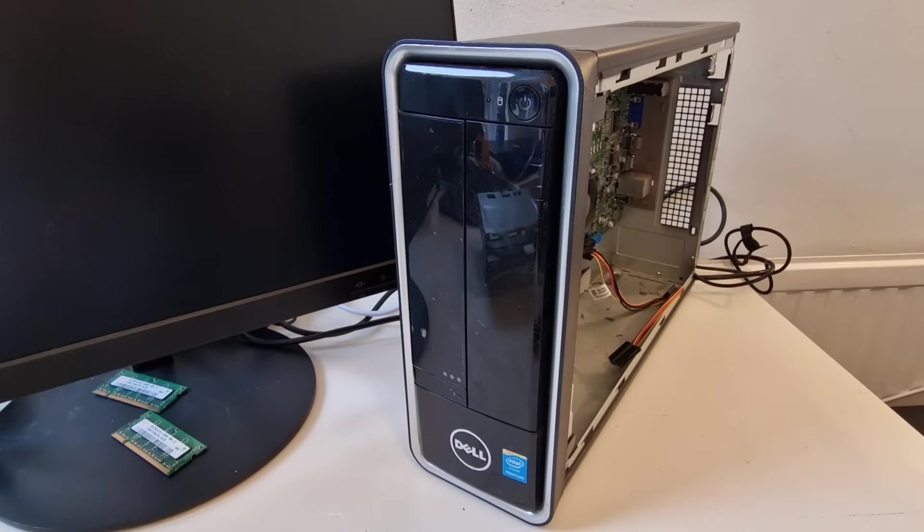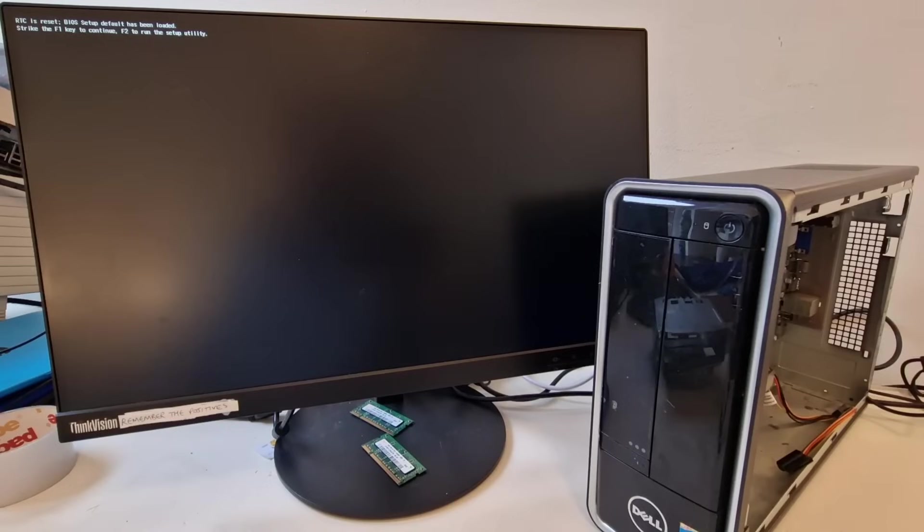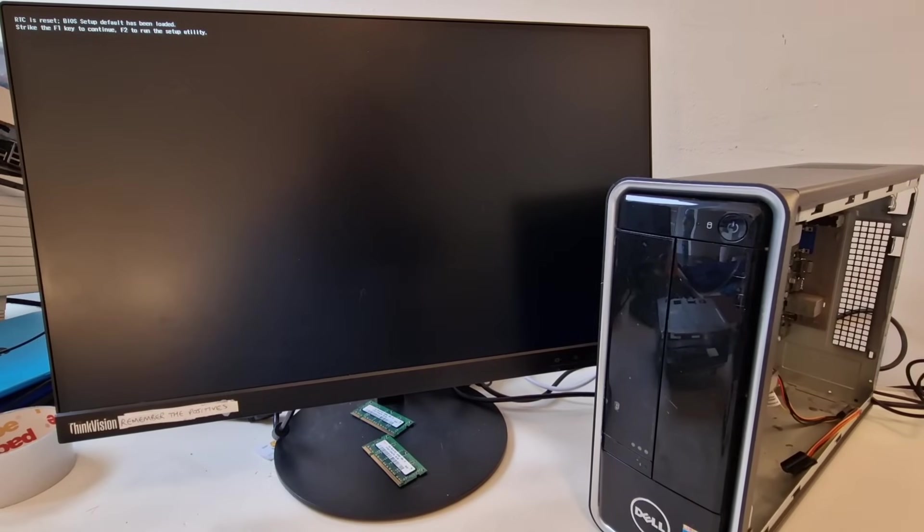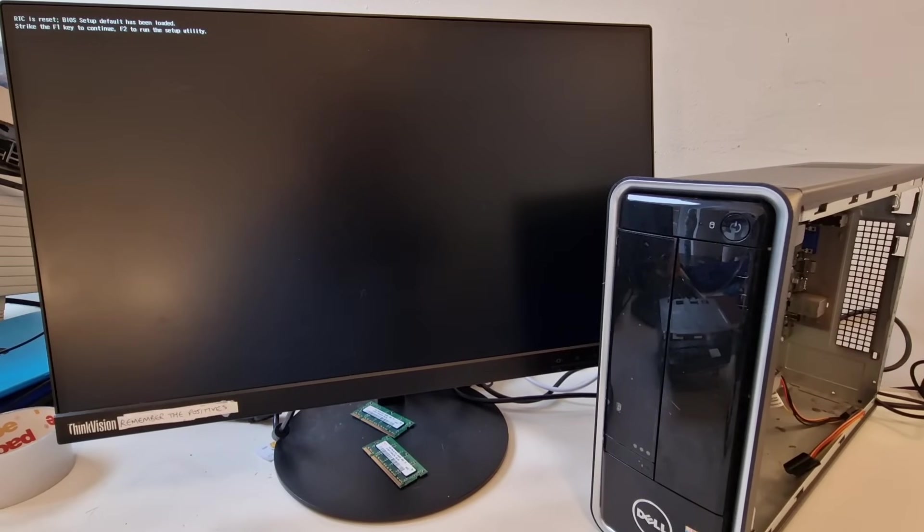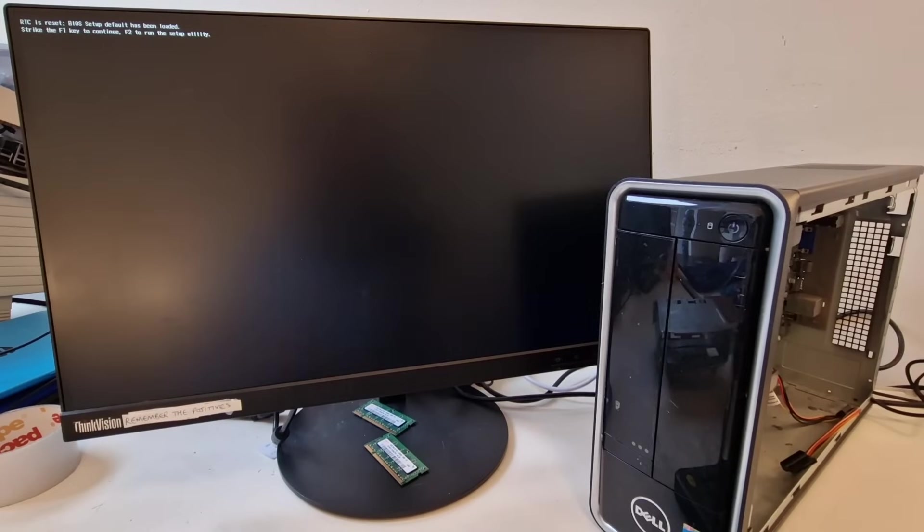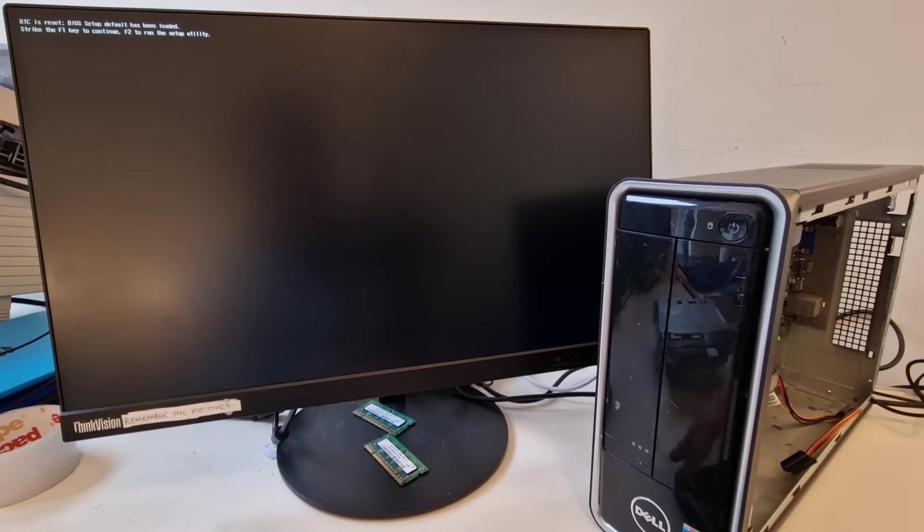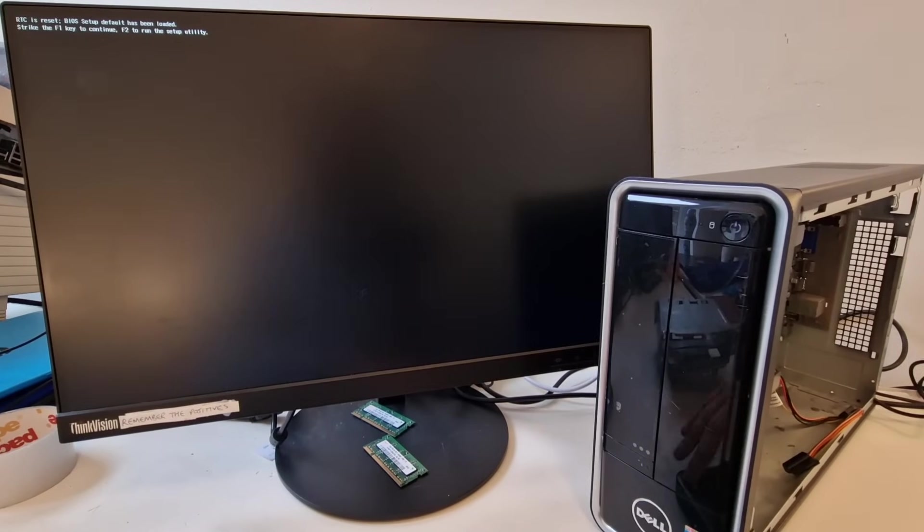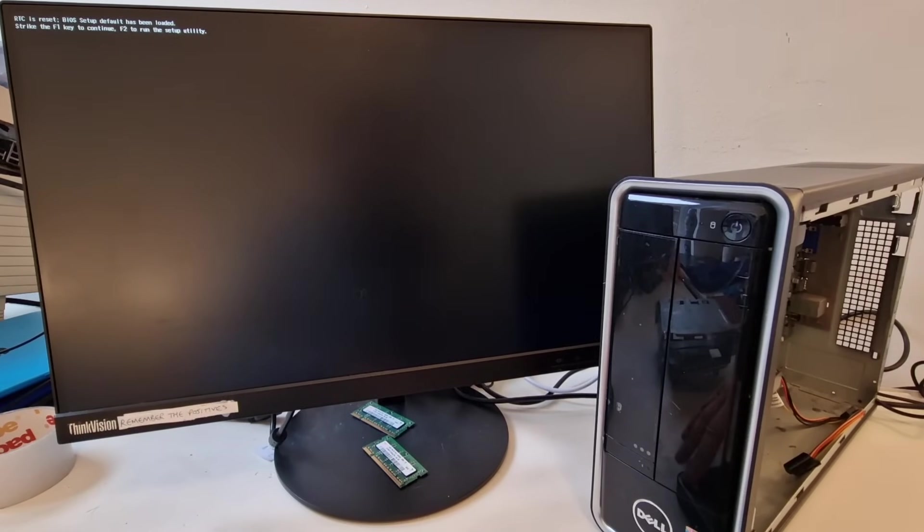It says RTC is reset. Let me zoom out. It says RTC is reset. BIOS setup default has been loaded. Strike the F1 key to continue. F2 to run the setup utility. So, I'll plug in a keyboard. And, let's have a look in the BIOS or setup utility.